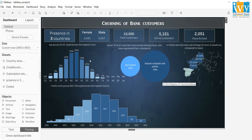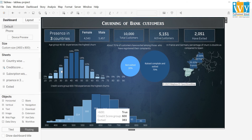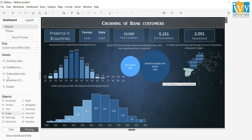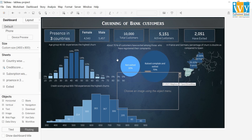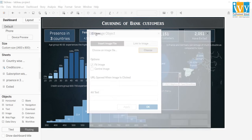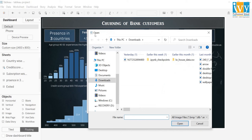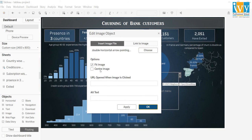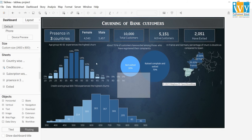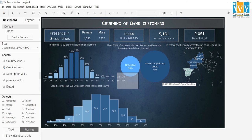Now I need to point out the credit score group 600 to 700. I can do it with the help of an arrow. I will go to image and use this double-headed arrow. I will resize it and place it at the top.